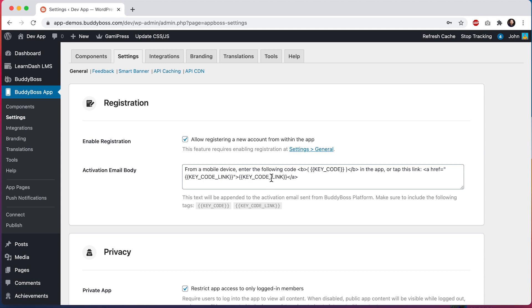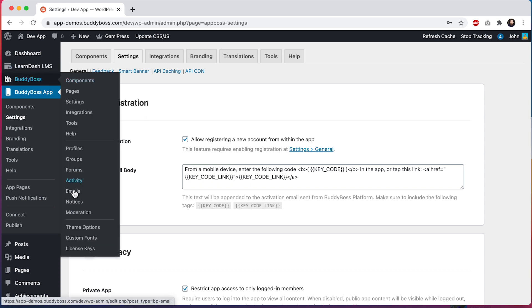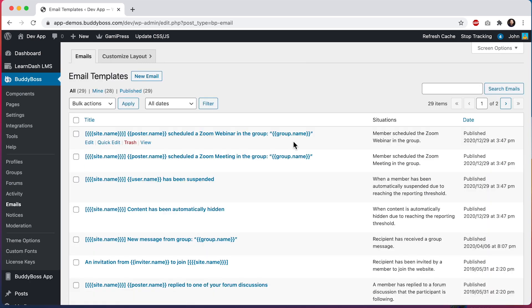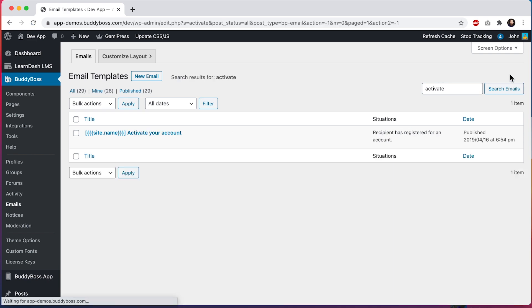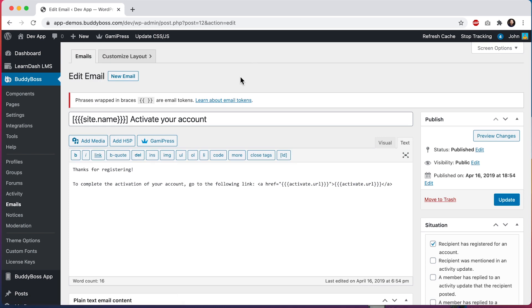Let me show you quickly which email this text gets added into. We can go to BuddyBoss and click on Emails, then search for the text 'activate' and click to edit that email. The special mobile app registration text is getting added to the end of this email. This will only happen if the user tries registering from the app — if they register from the web they will not get the app text added.